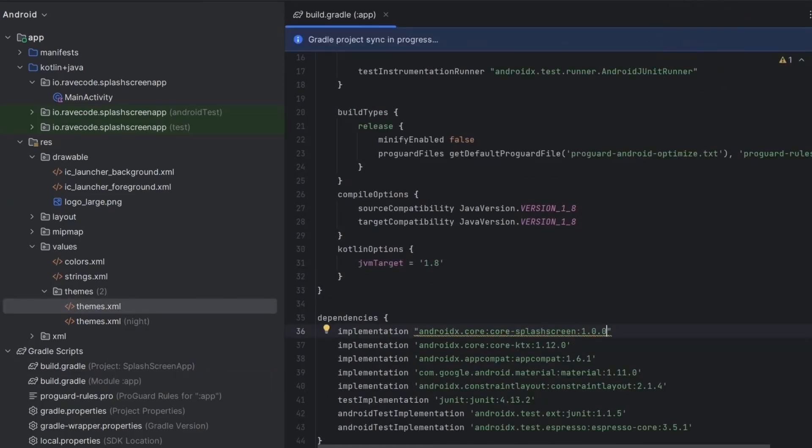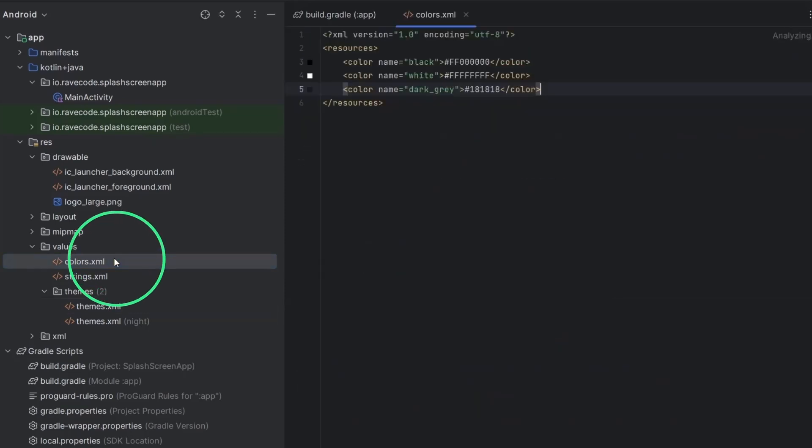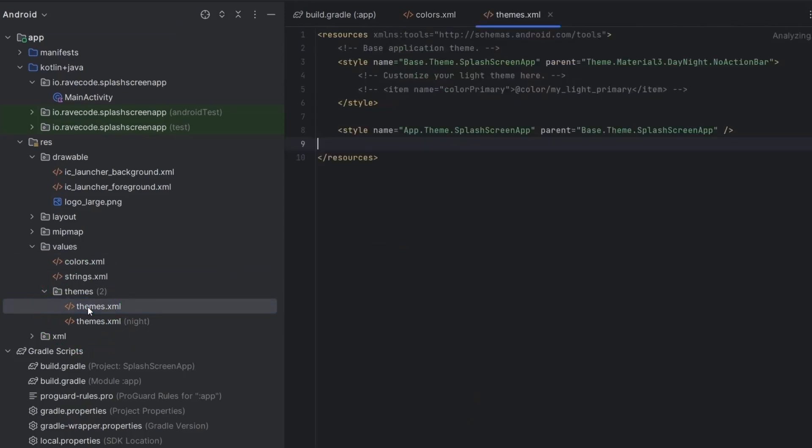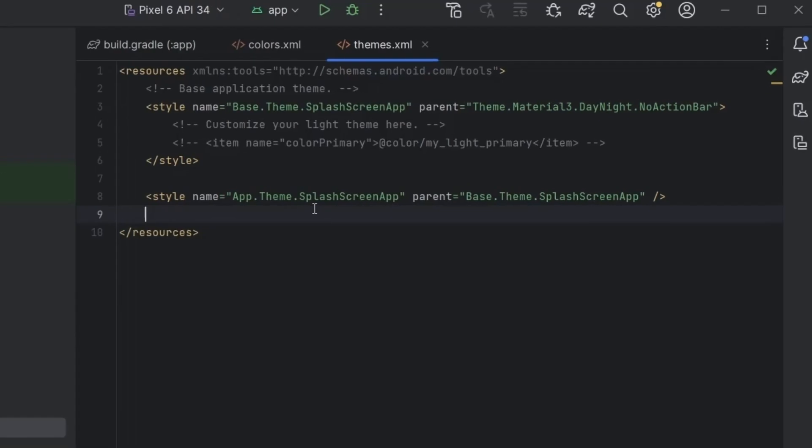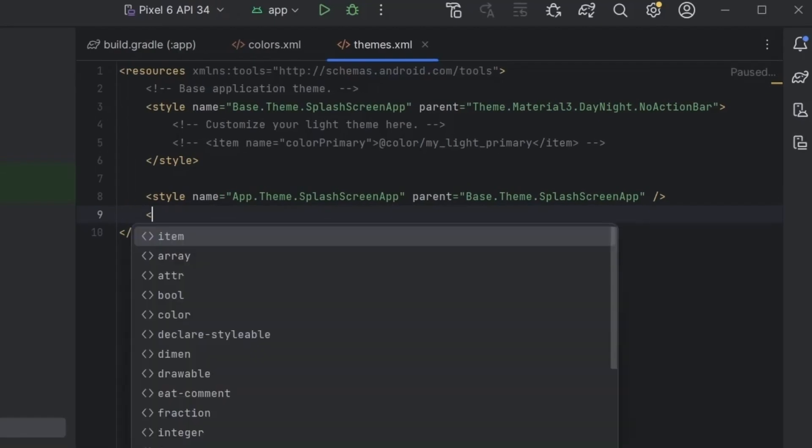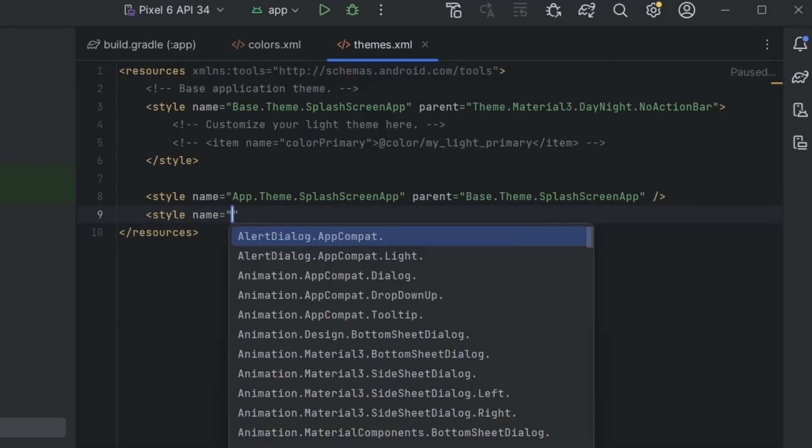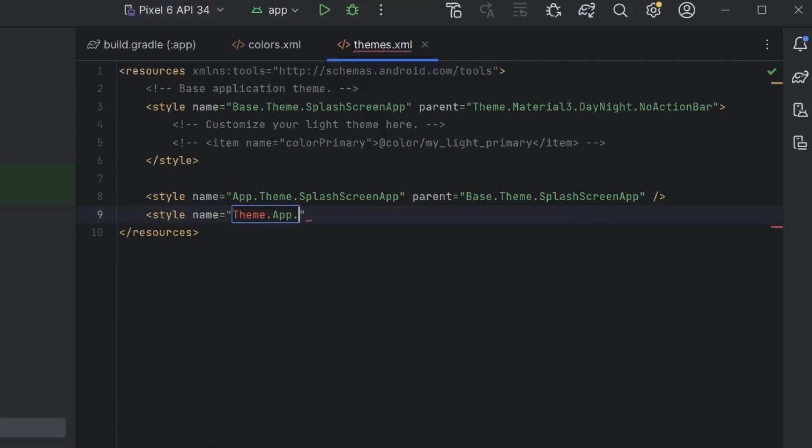Let's add the color of the splash screen background we'll be using. We need a separate style event for the splash screen in themes.xml file. We set the name as theme.app the splash screen and parent theme as theme the splash screen.